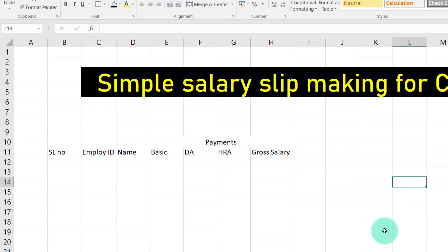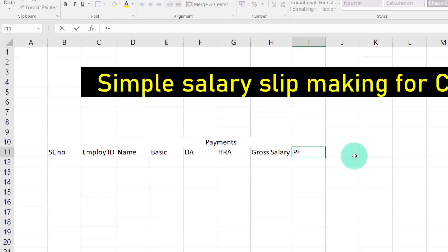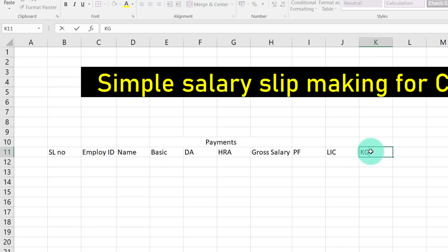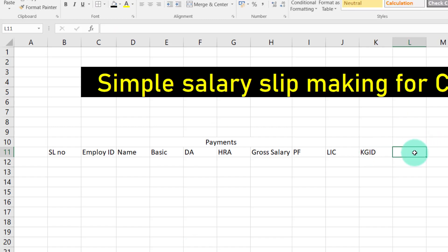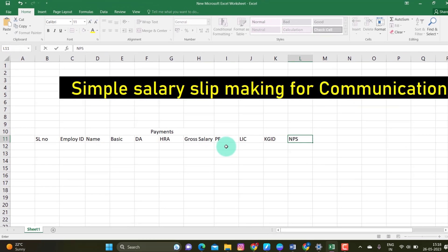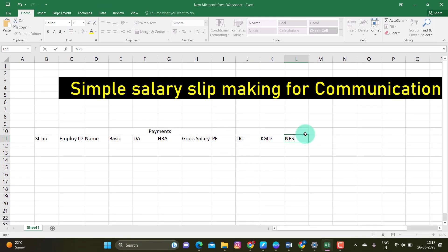Deductions is overall. You can use PF deductions. You can use LIC — that means they have KGID. You can also use KGID. Or you can use NPS as a pension scheme. You can say it is a pension. So: PF, LIC, KGID, NPS.